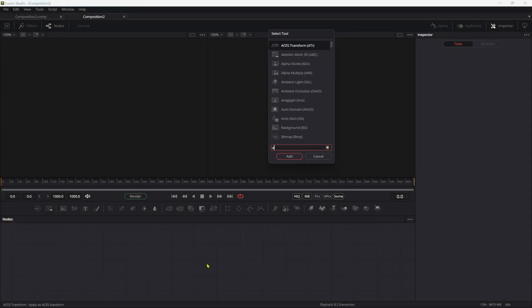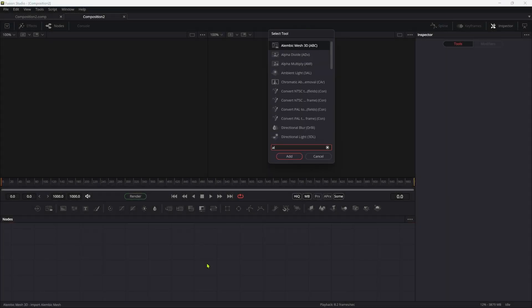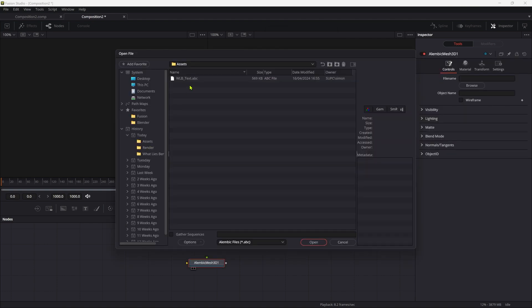The first thing I'm going to do is bring in an alembic mesh node, navigate to my assets and bring in this wlb text.